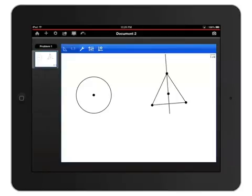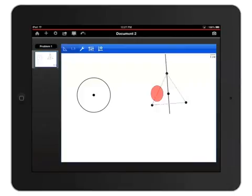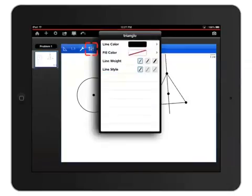You can change the attributes of any geometric object by touching and holding an edge to select it, and then tapping the Attributes icon, which looks like three sliders just to the right of the wrench.